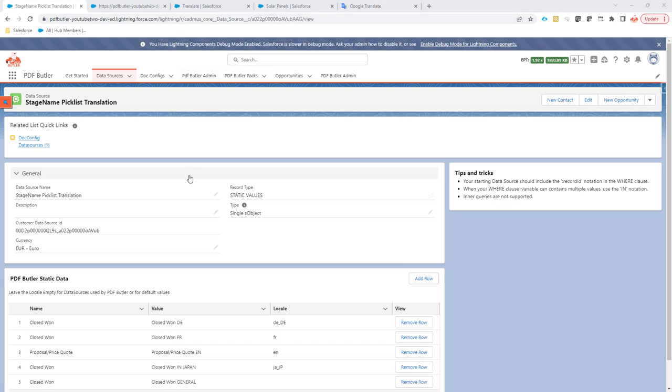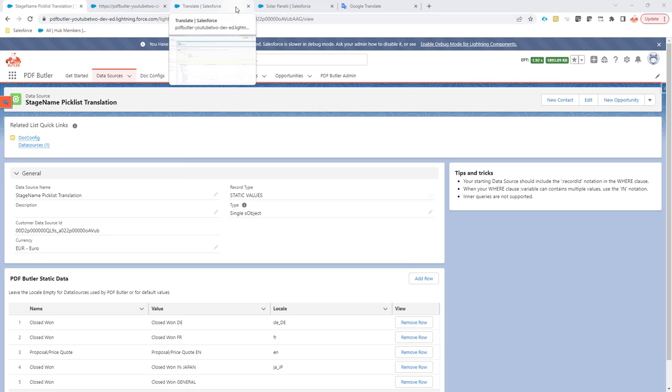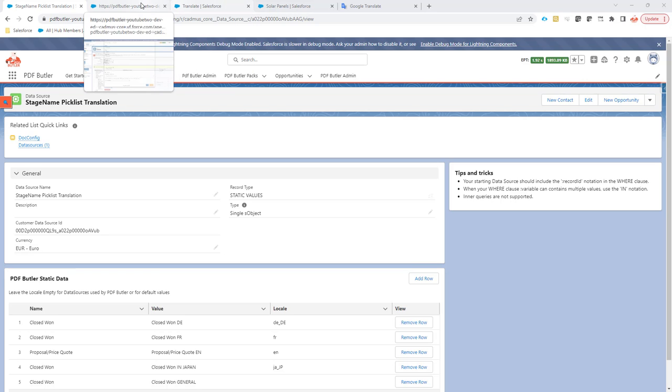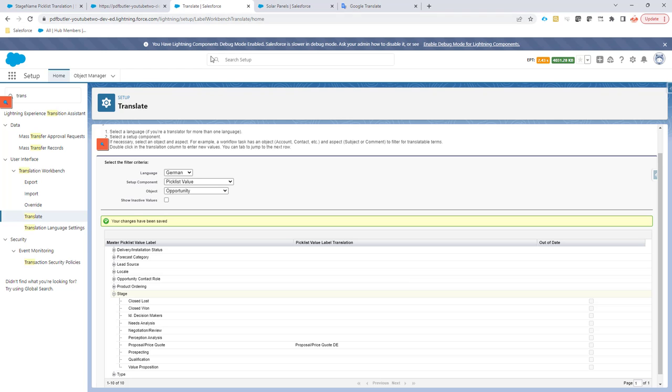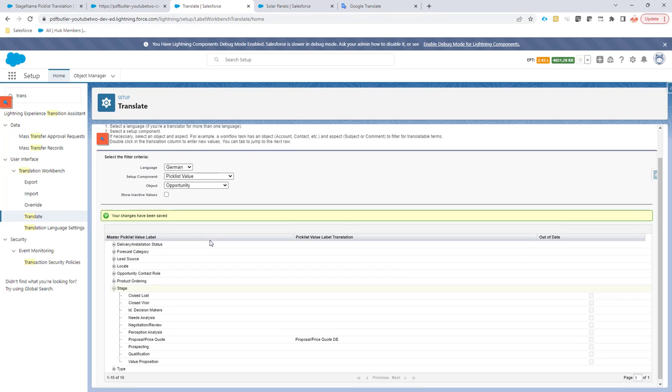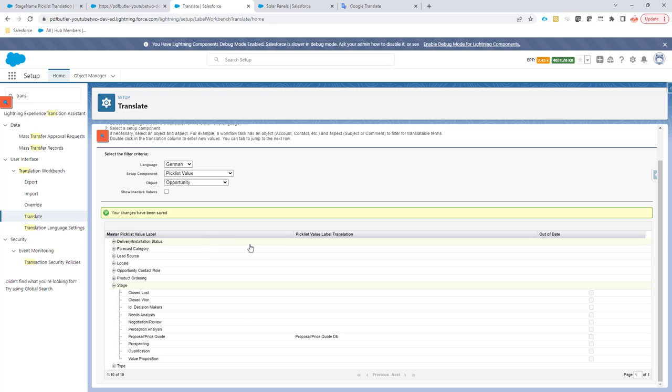Hi. In certain cases, you want to show translated information from, for instance, picklists directly inside your document. We of course have the picklist translation data source, but we see with some customers, they do not want to work with the translation workbench or the translation workbench is not functioning in the languages that they want. So they are looking for an alternative to the translation workbench for PDF Butler specific.